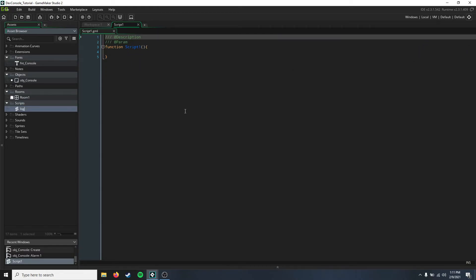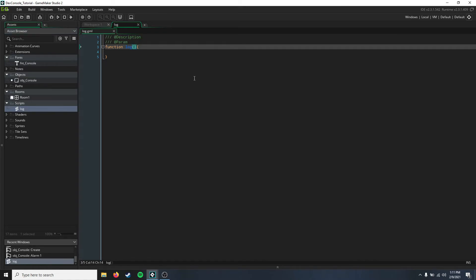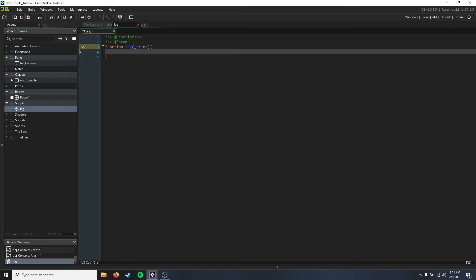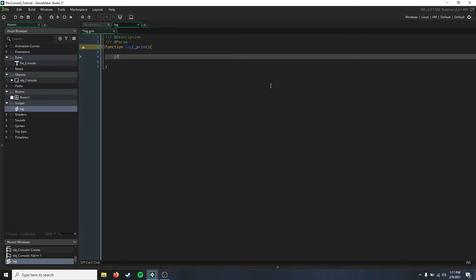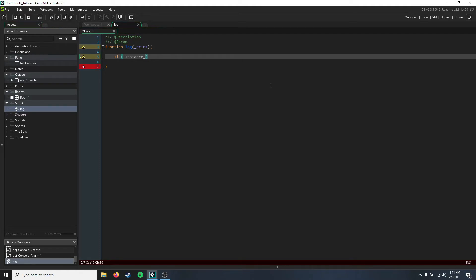You're going to be logging what you want to print. So inside this script here, you need to check and see first if our command console even exists. So if instance does not exist, and then our console, then we're just going to exit this whole script if our console does not exist.